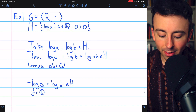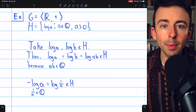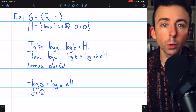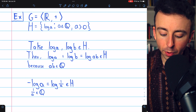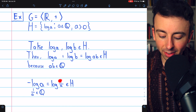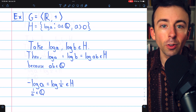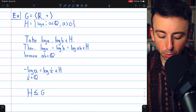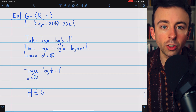As for inverses, since the operation is addition, the inverse of any element log A is negative log A. But by our log rules, negative log A is log of 1 over A, which is definitely in H, because the reciprocal of a positive rational is a positive rational. Since H is closed under the operation and is closed with respect to inverses, by the two-step subgroup test, H is a subgroup of G.